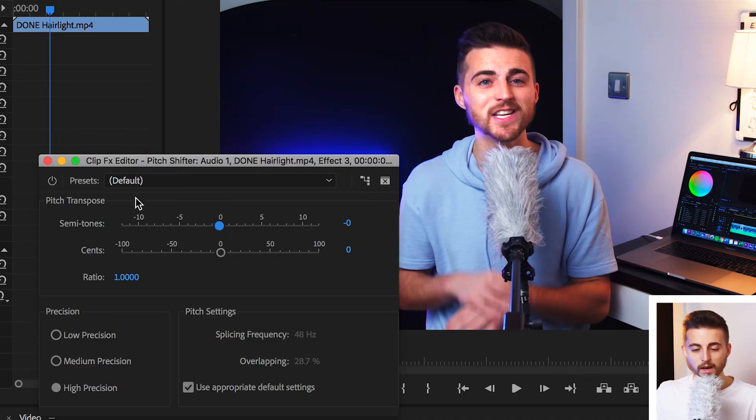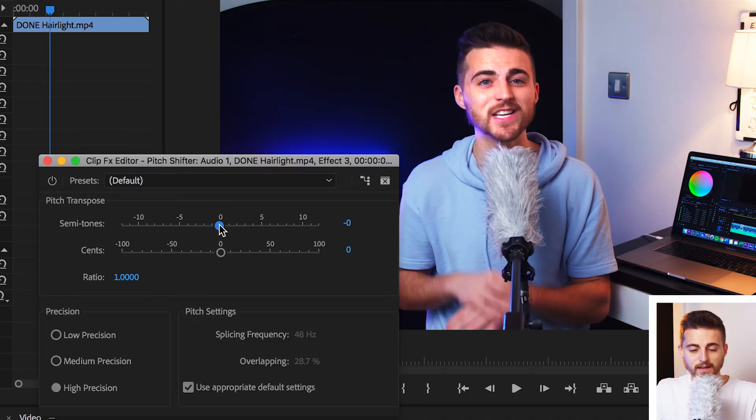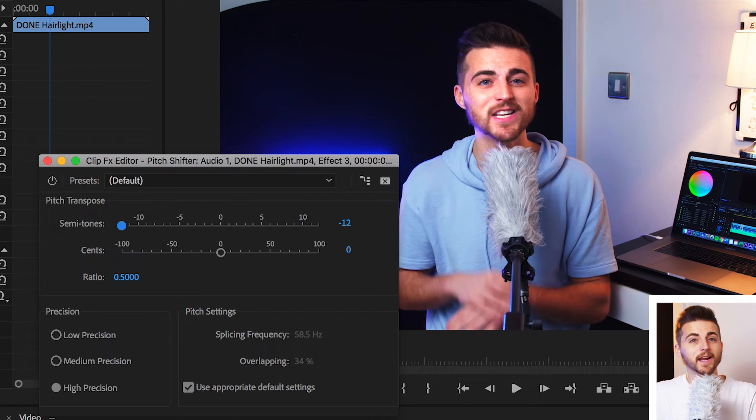So, the squeakier and higher you want to go, you want to pull the slider over to the right. So, I'm going to first begin by pulling the semitone slider all the way to the left.